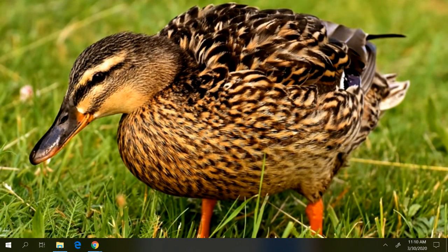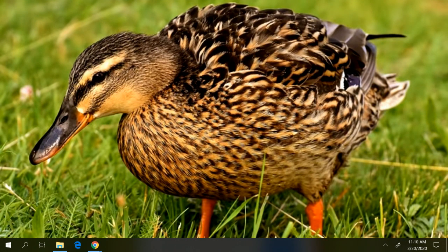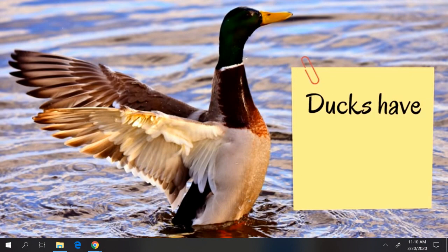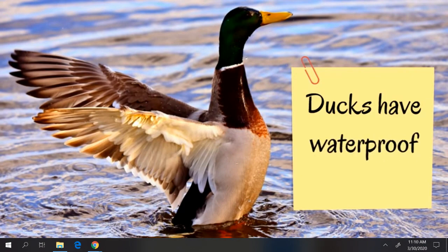Ducks have yet another advantage, one that is super cool. It's like a superpower. Ducks have waterproof feathers. Wow!